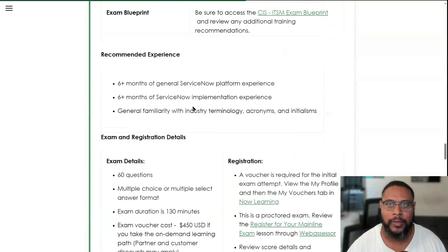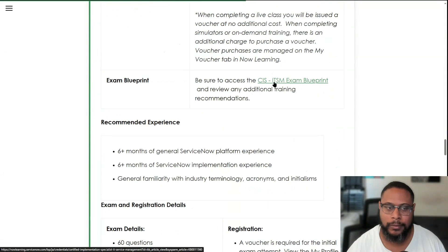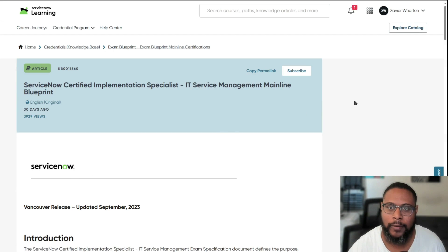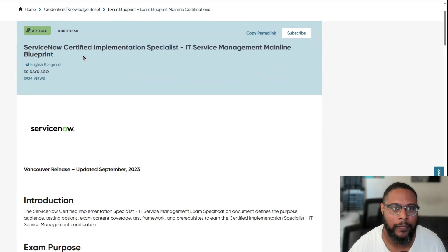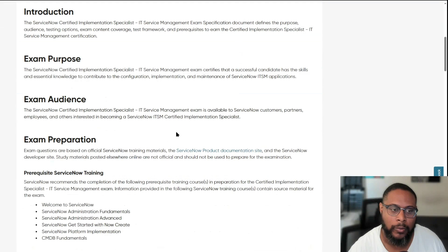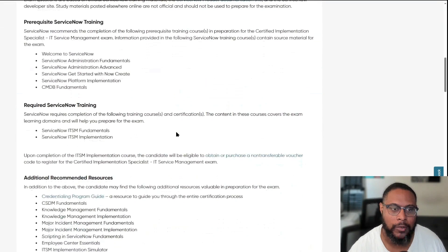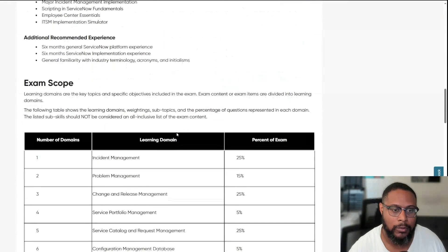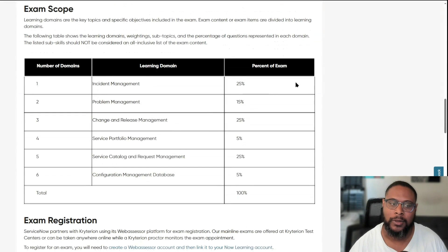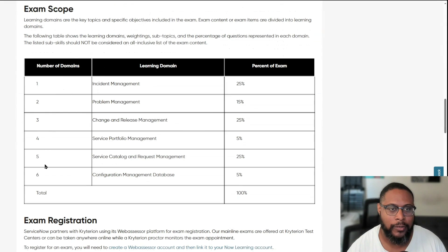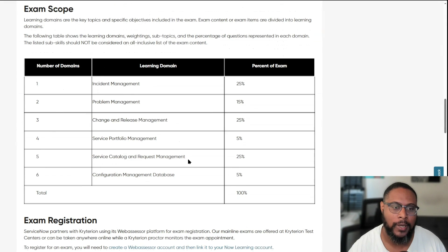Now let's move over to the exam blueprint. This is the ServiceNow Certified Implementation Specialist IT Service Management Mainline Blueprint, created 30 days ago from time of recording, focusing primarily on the Vancouver release. The exam scope covers six domains: incident management, problem management, change and release management, service portfolio management, service catalog and request management, and configuration management database (CMDB).